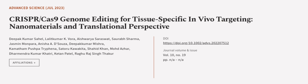This article was authored by Deepak Kumar Sahel, Lalith Kumar K. Vohra, Aishwarya Saraswat, and others.